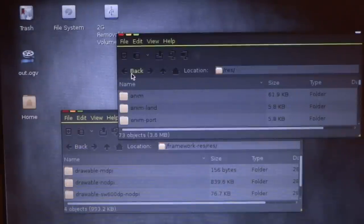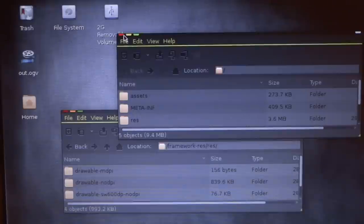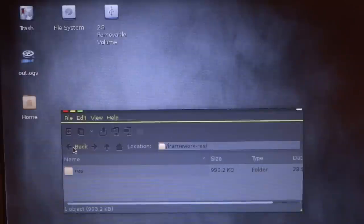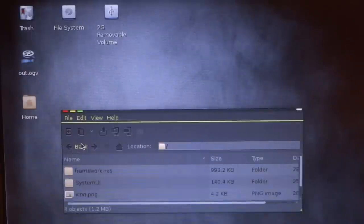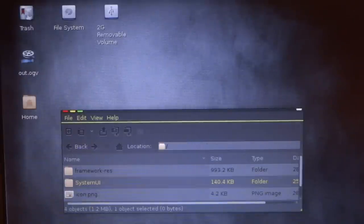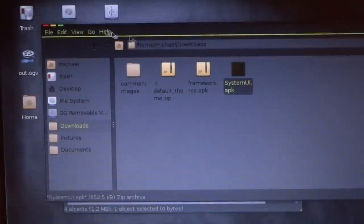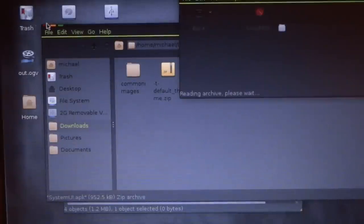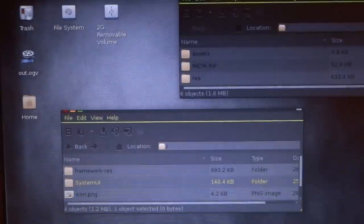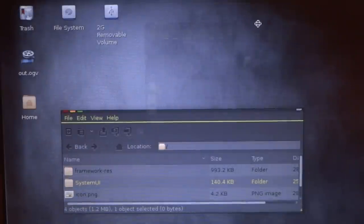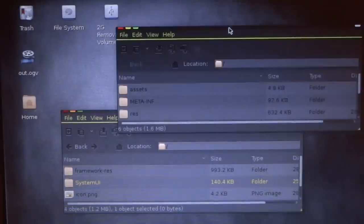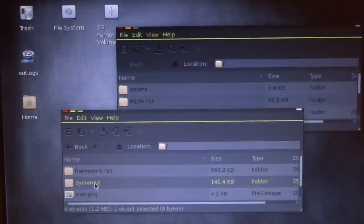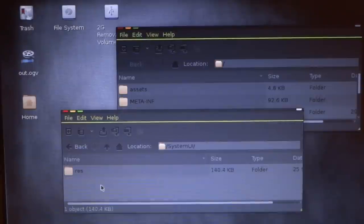Now it's that simple for the framework-res.apk. Now for the system.ui.apk, it has a little bit more added features. There's more things you can do. Inside of system.ui, go inside of res.